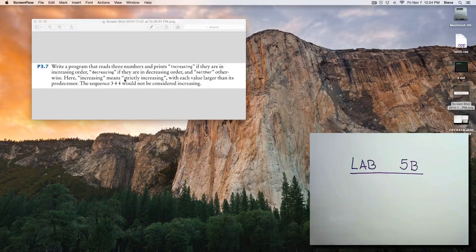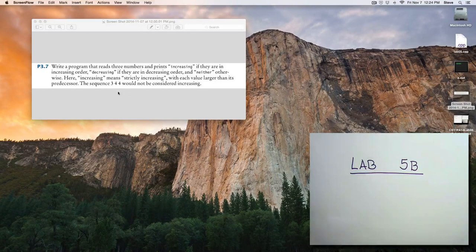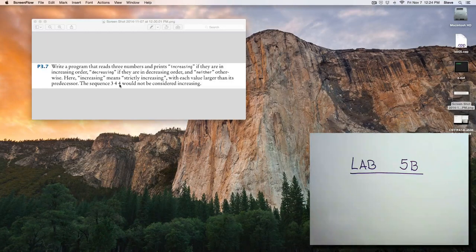Here, increasing means strictly increasing, with each value larger than its predecessor. The sequence 3, 4, 4 would not be considered increasing.